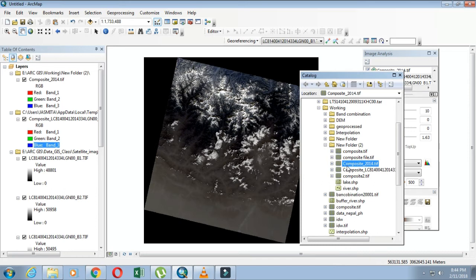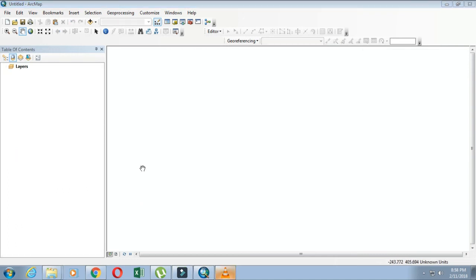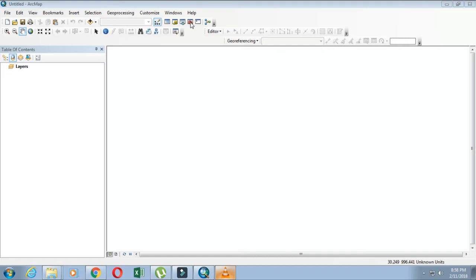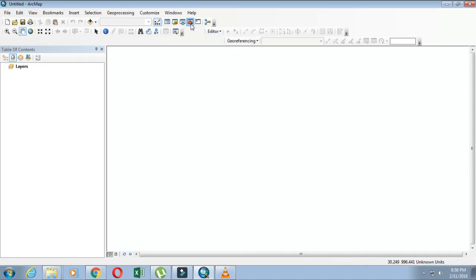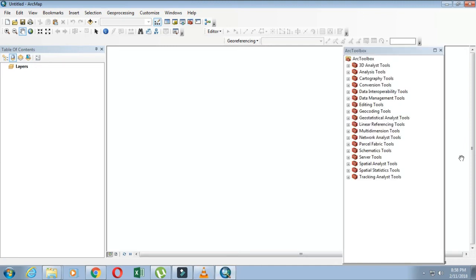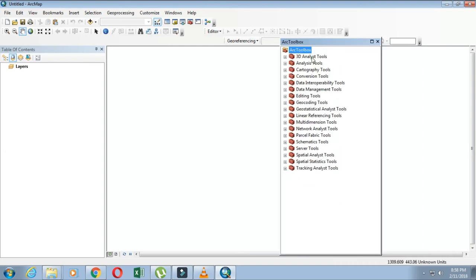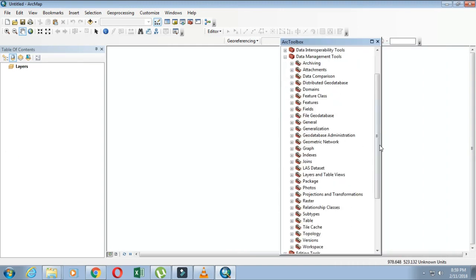Another way for making composite images is using ArcToolbox. In ArcMap there are different tools for analyzing and interpreting images. Besides Image Analysis, there are other tools in ArcToolbox. I'll click on it. You can see a number of tools, and there is a Data Management tool. I'll click on it.